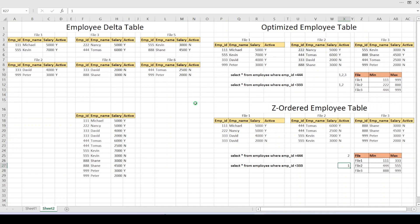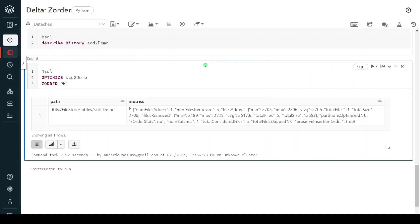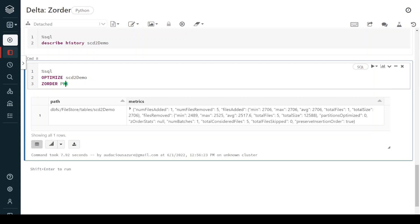I hope you understood the concept of Delta table and performance optimization techniques like optimize and C ordering. Coming to the syntax — this is my notebook. I have already created a notebook for the optimize command and I have given the syntax for optimize with C order. The syntax is very simple: it starts with optimize, then we give the table name on which we want to optimize, we can restrict the data using a certain condition, and after that we give C order followed by the column on which we want to sort the data.